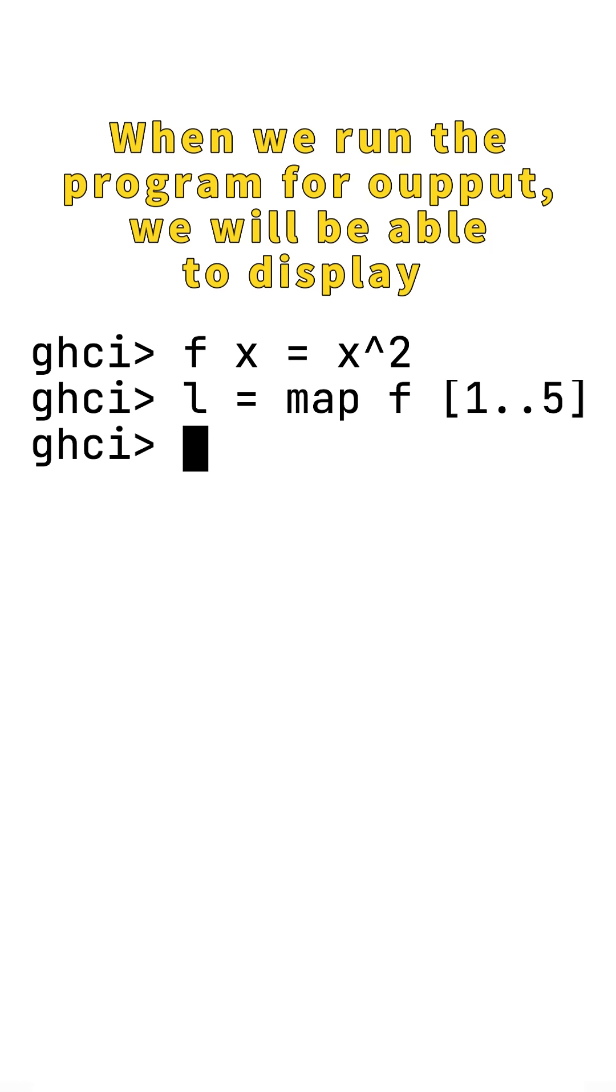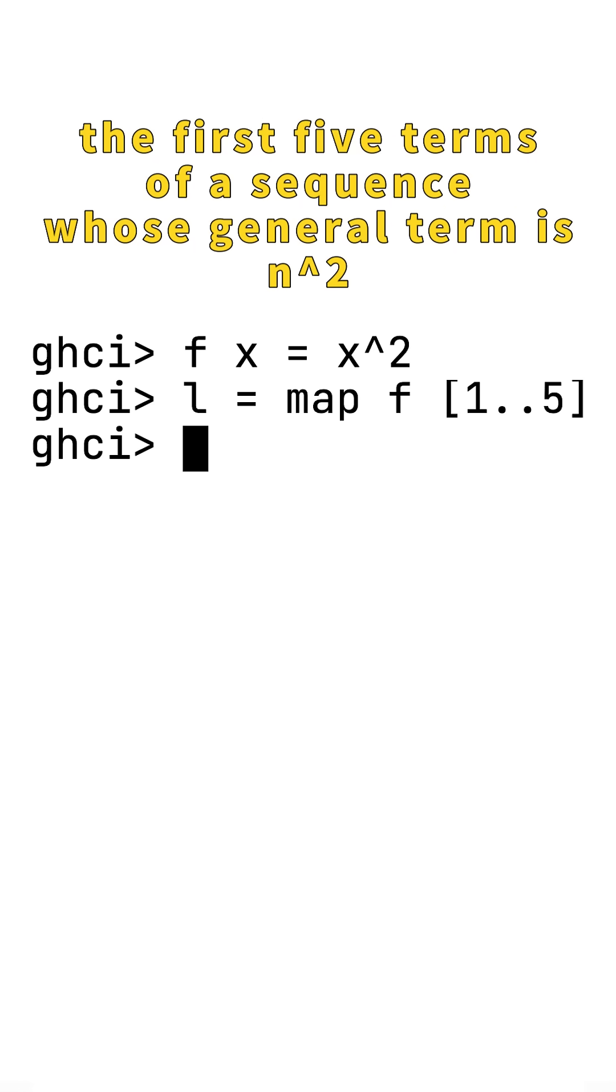When I run the program for output, we will be able to display the first five terms of a sequence whose general term is n squared.